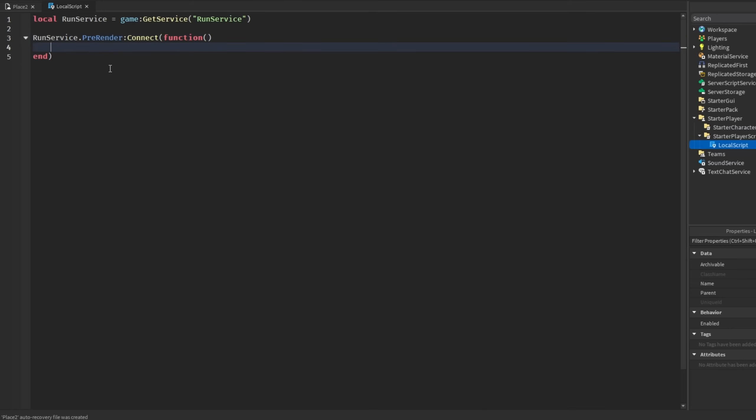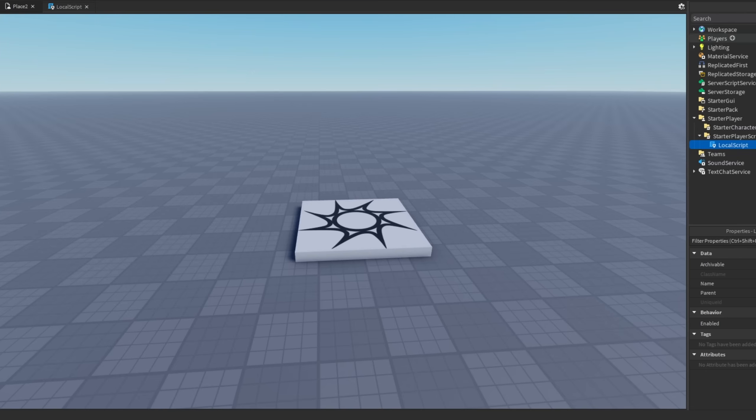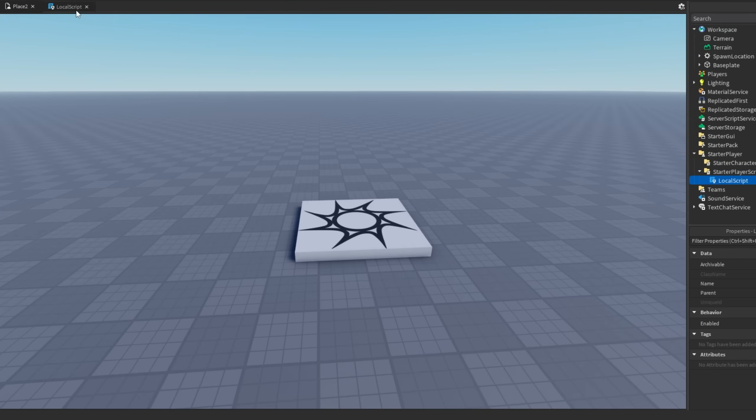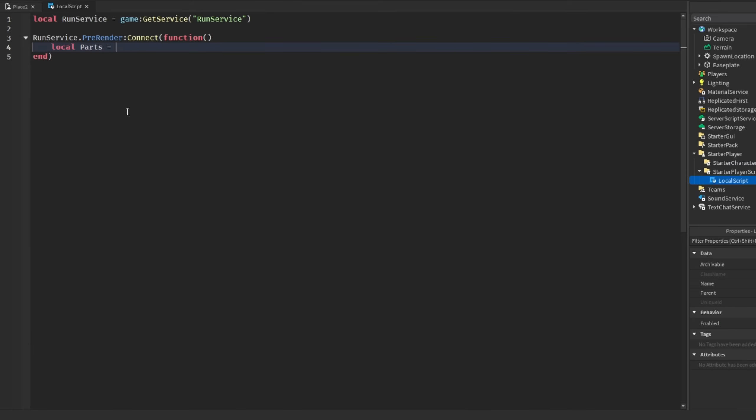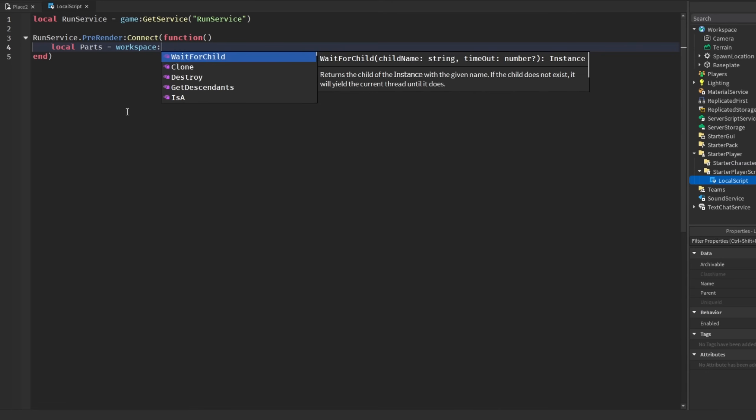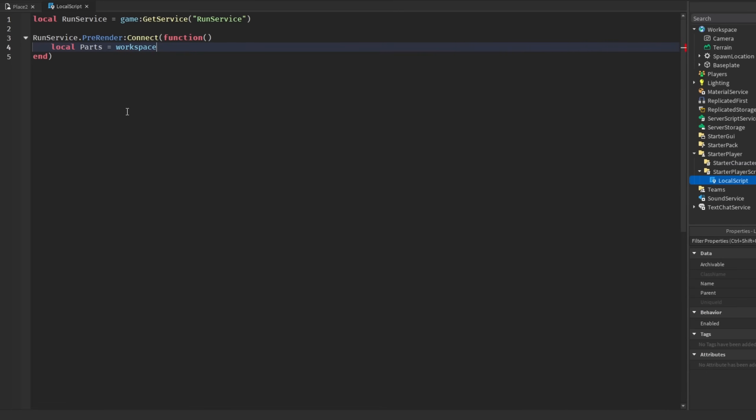Having expensive code running every frame is obviously going to bog down your performance and may lead to frame stutters. Some examples of code you shouldn't be running every frame is stuff like raycasting. Also if you have a big folder in your workspace with a whole bunch of parts, hundreds of thousands of parts.